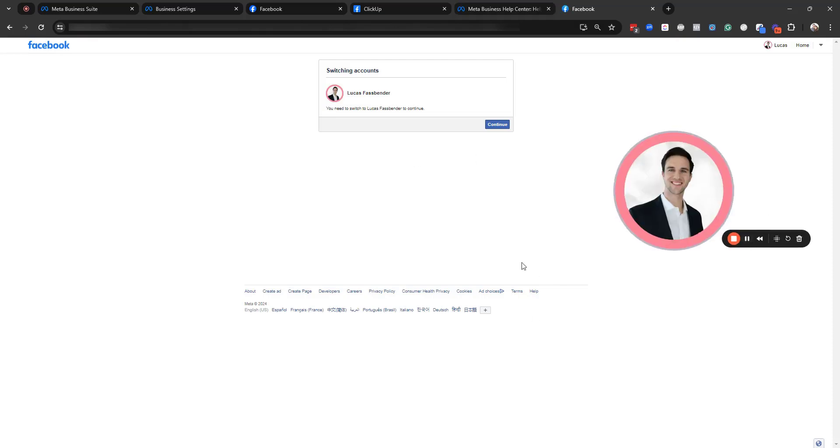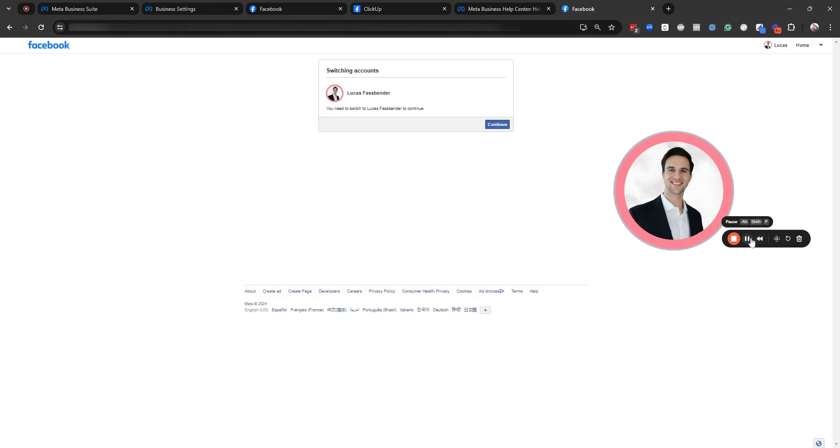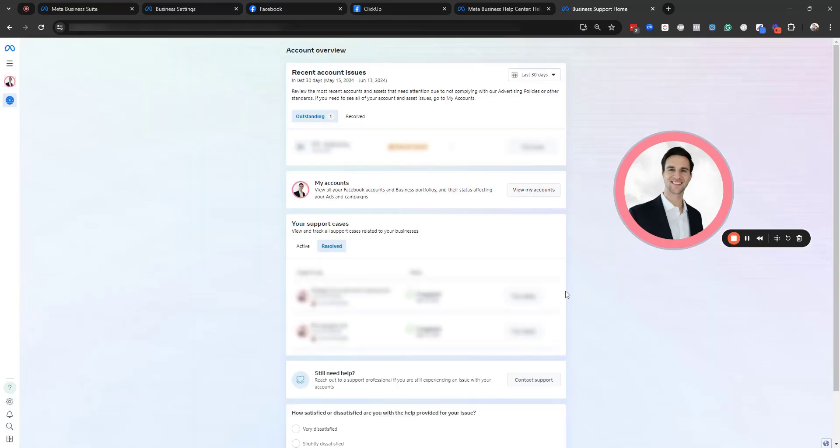You're going to scroll down to find answers or contact support. Then it's going to prompt you to switch back to your personal profile. I highly encourage you to log in if you are the business owner here or if you're an employee, have the business owner log in from their personal profile. Click continue.